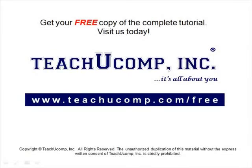Get your free copy of the complete tutorial at www.teachucomp.com forward slash free.